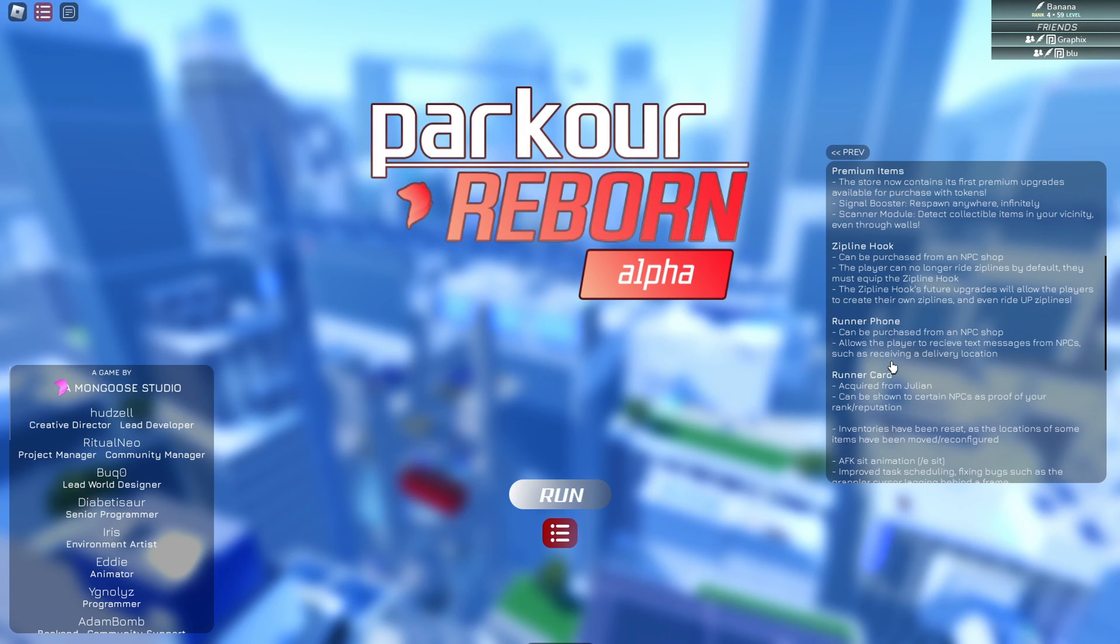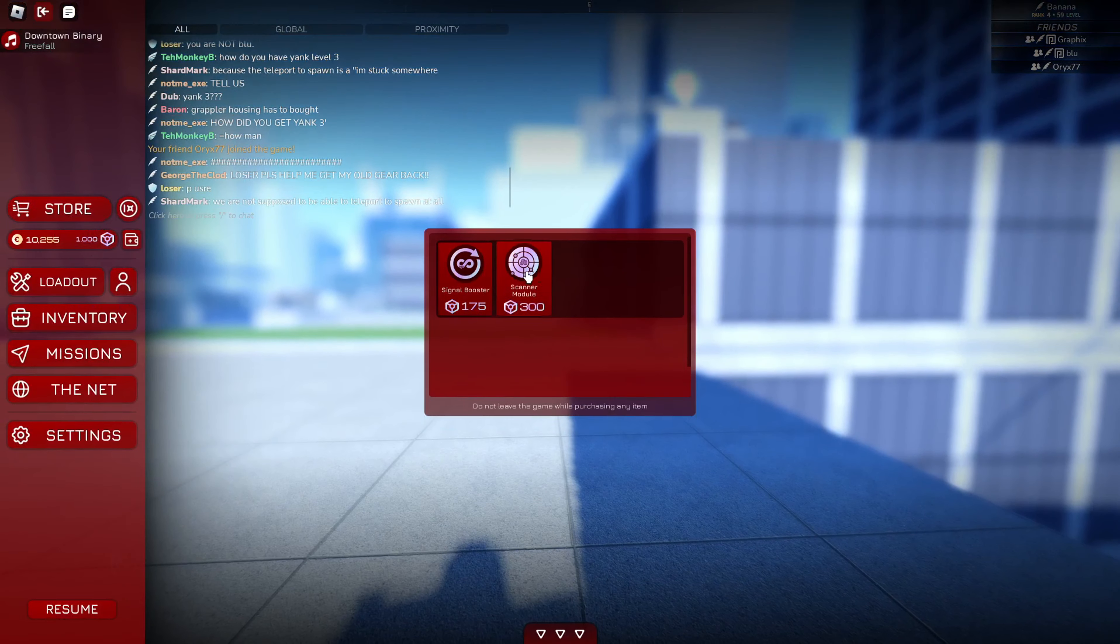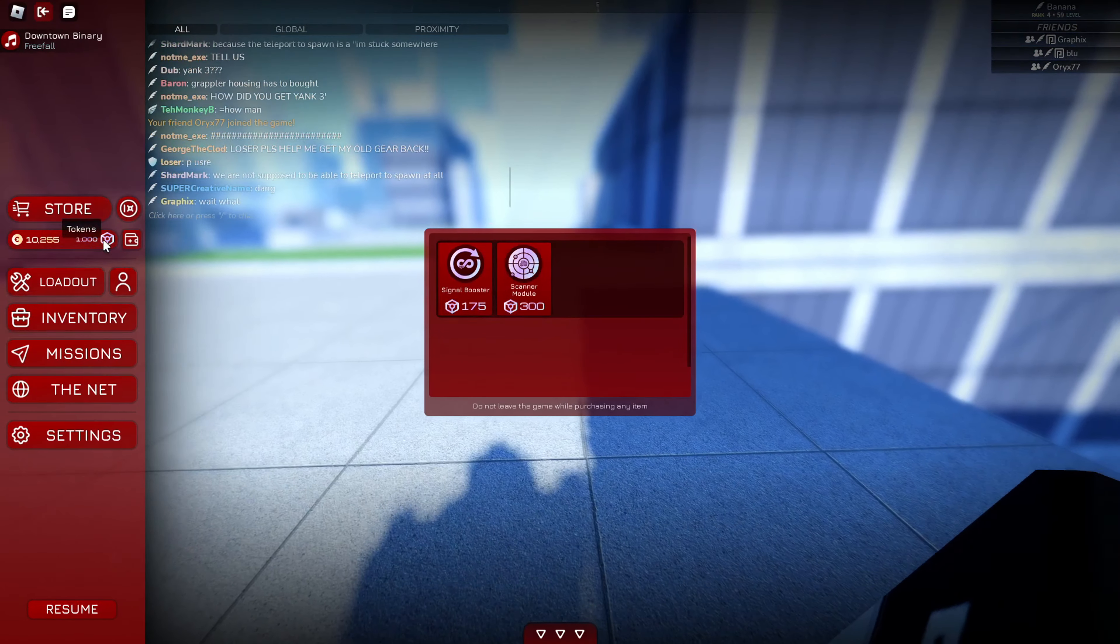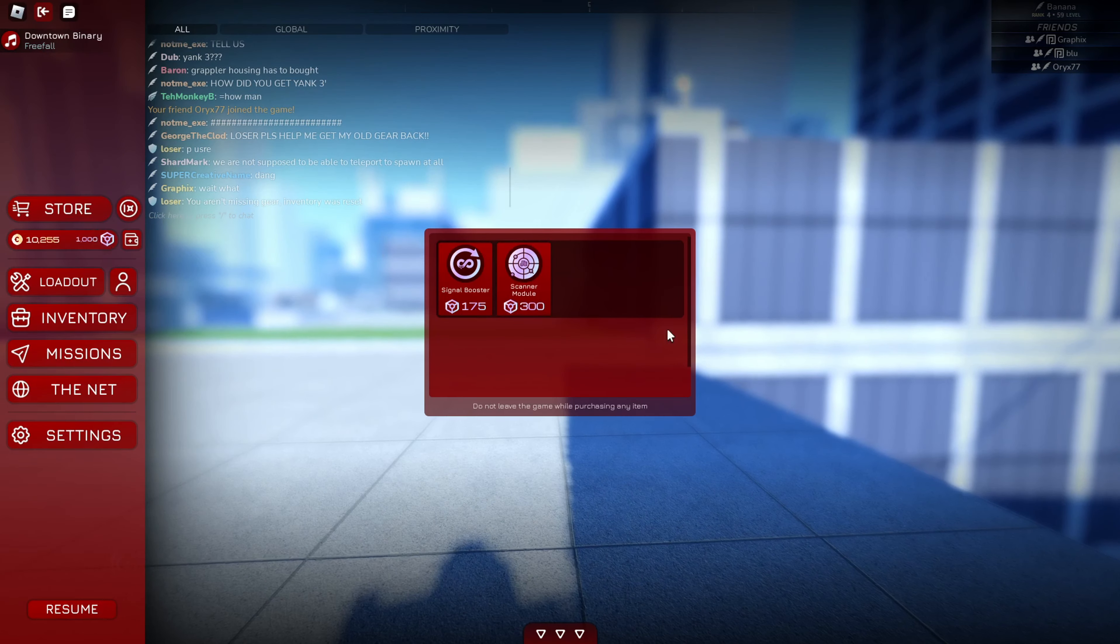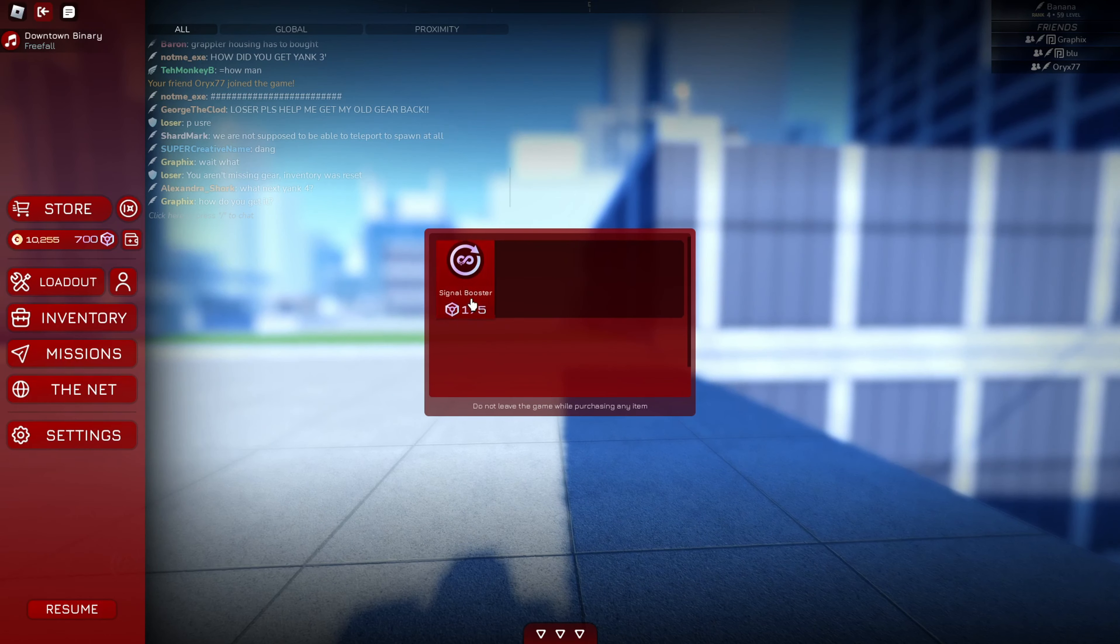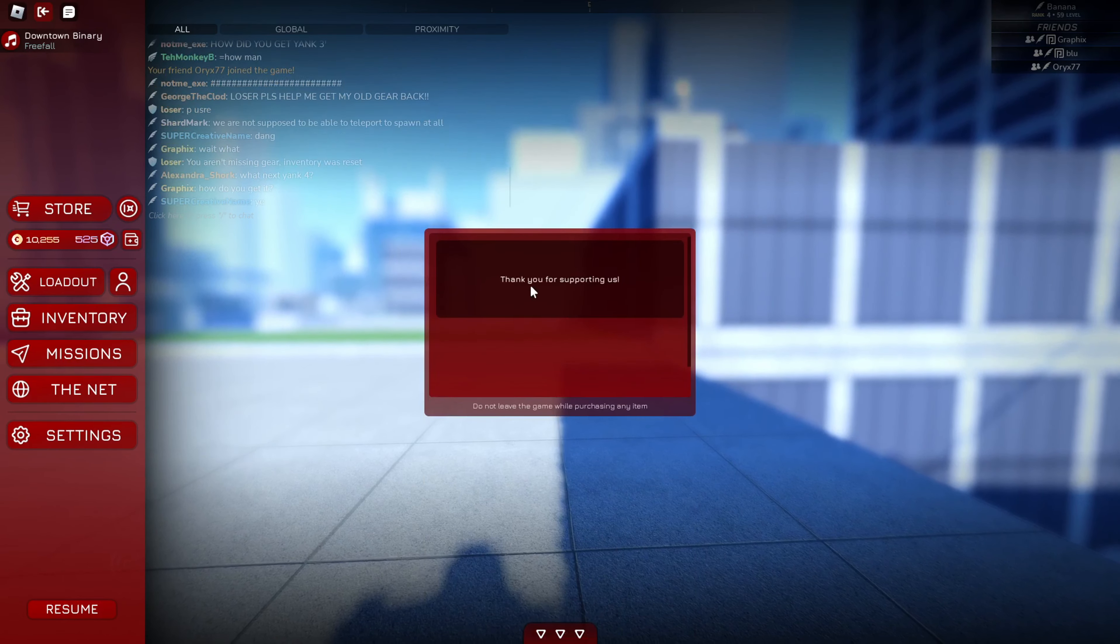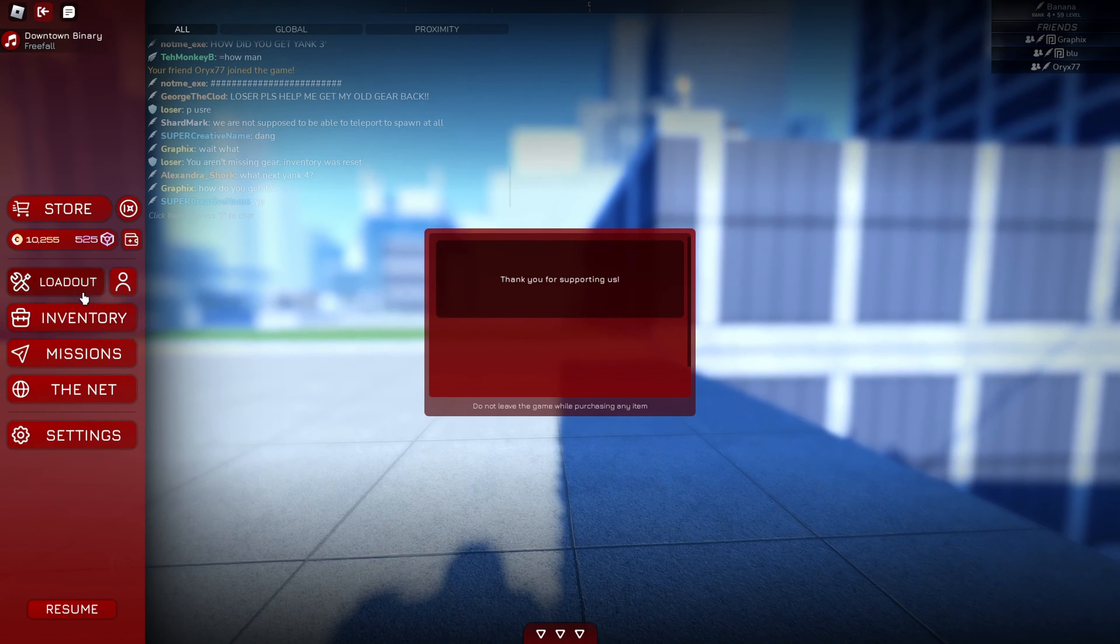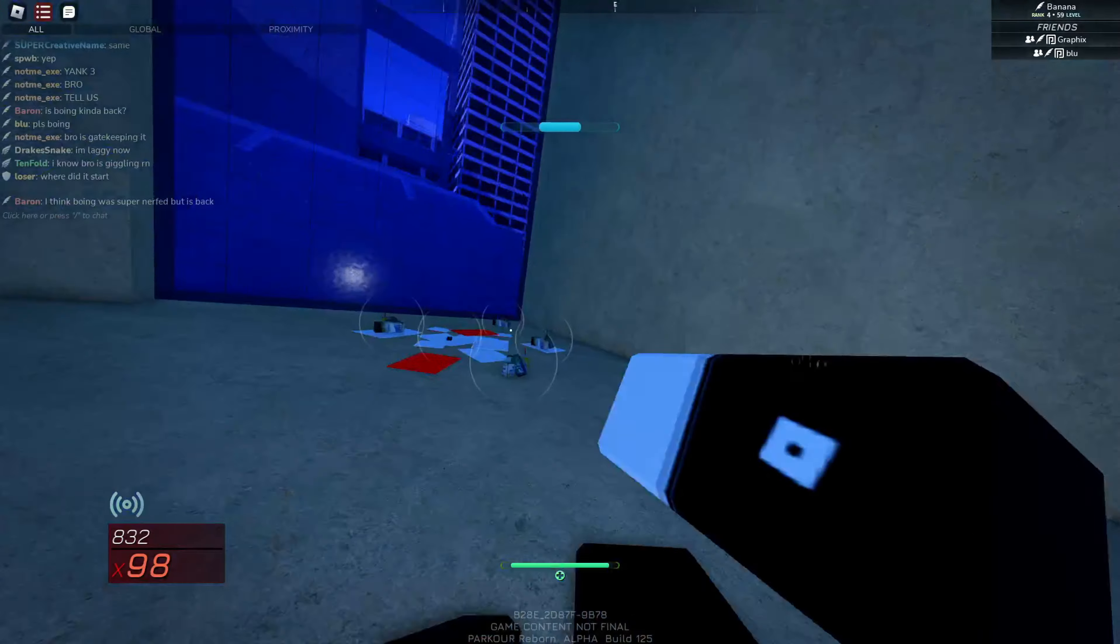Runner phone. I already have that. Runner card. I already have that. Should I buy these? I have enough. Yeah, I'm getting them. Well, rip almost 500 credits.